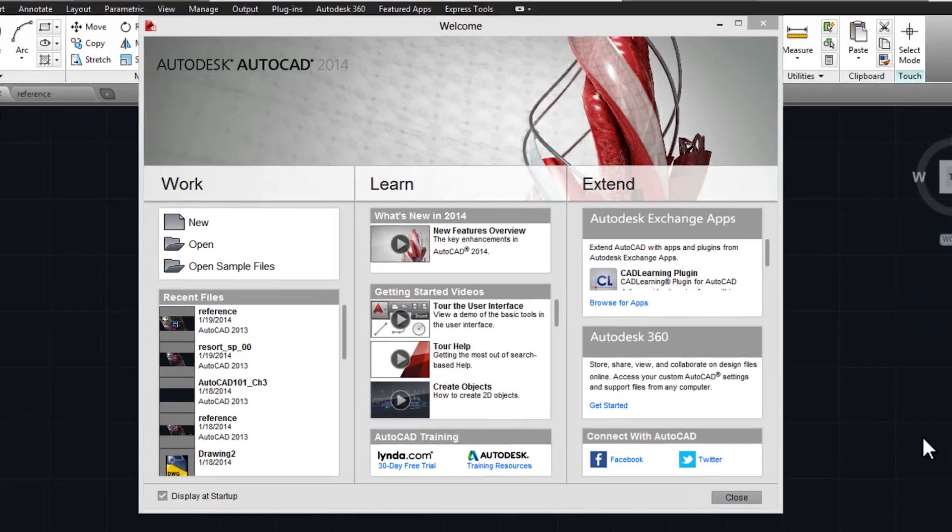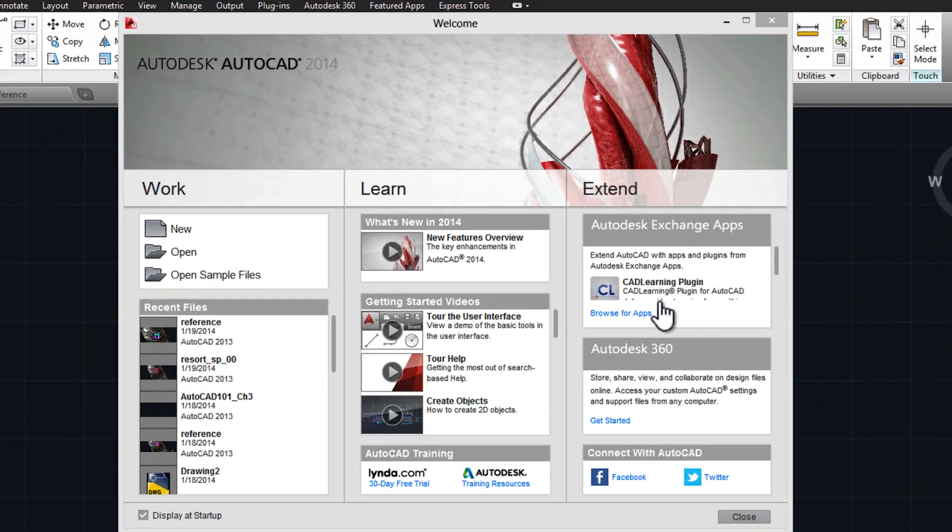Throughout this course, I'll be using AutoCAD 2014, which you'll see on screen. You can download the drawings I create in order to follow along or explore in more detail at your own pace.